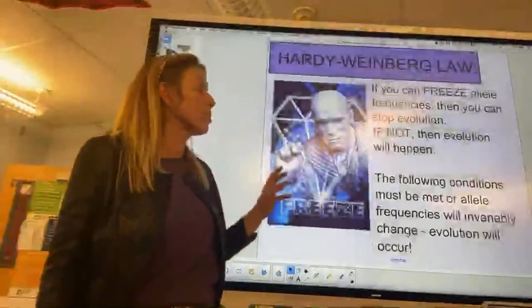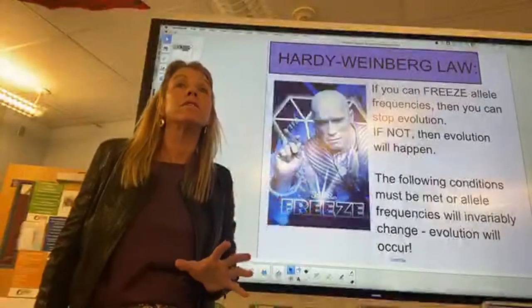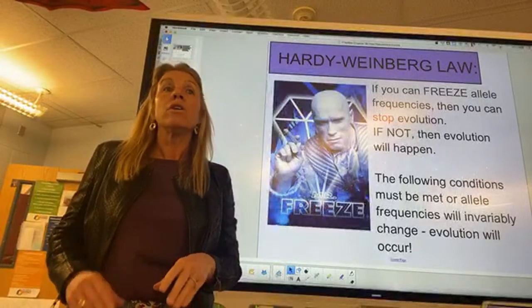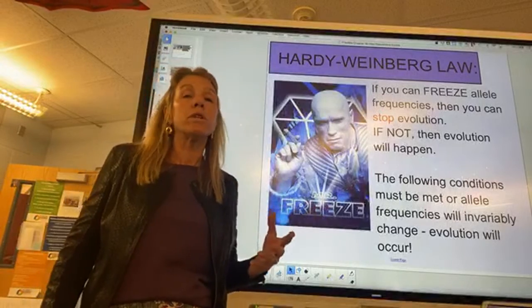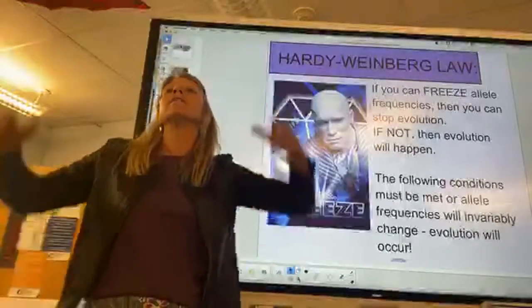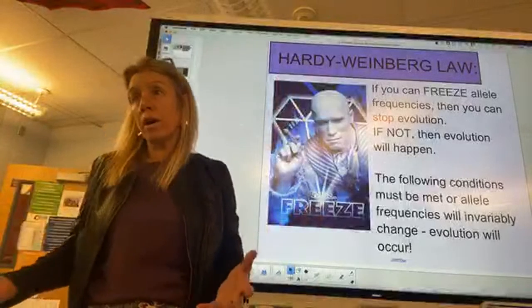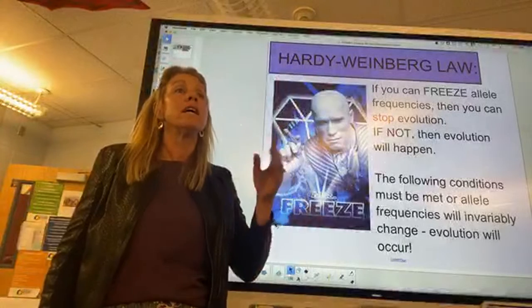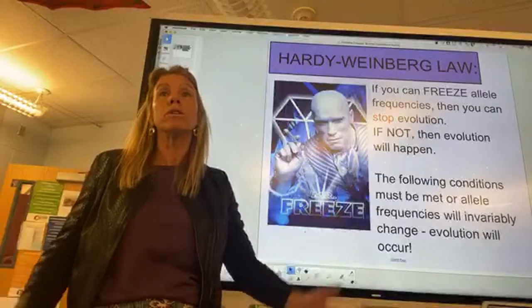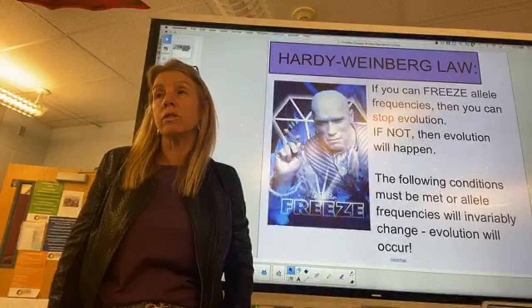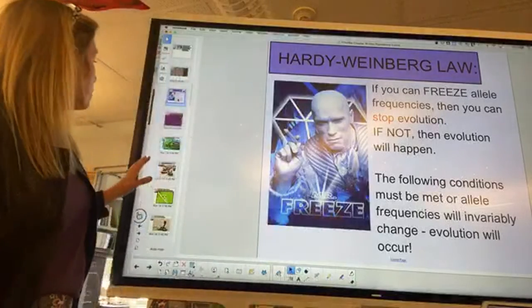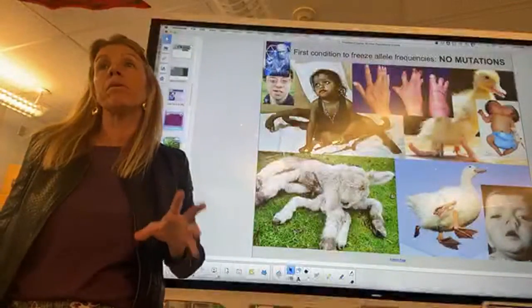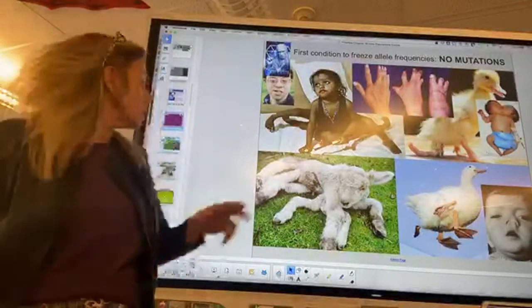We talked about Hardy-Weinberg laws because if you could freeze allele frequencies, you could prevent evolution from occurring. But you can't do that — that is the point. Since you can't freeze allele frequencies, it shows mathematically that evolution will occur. Mutations will happen and can change allele frequency.